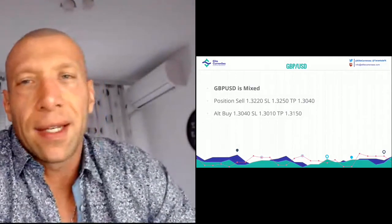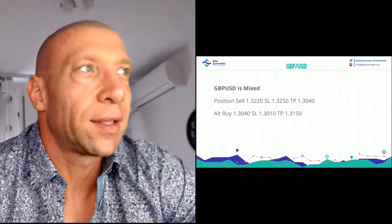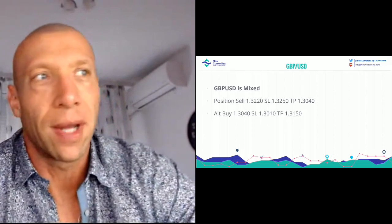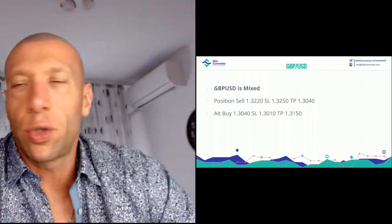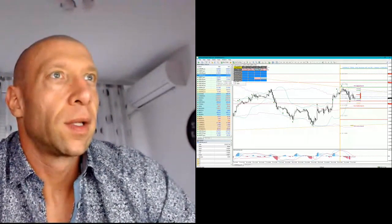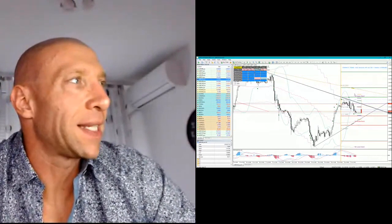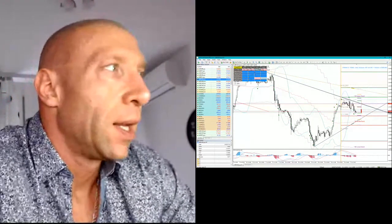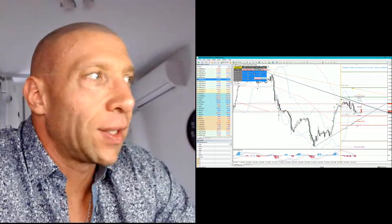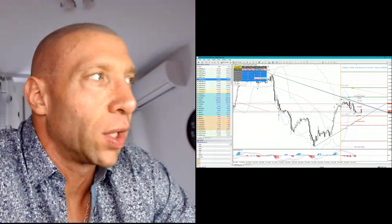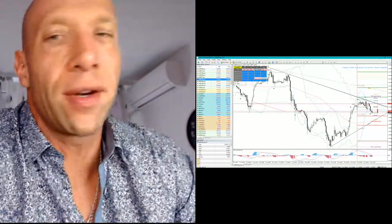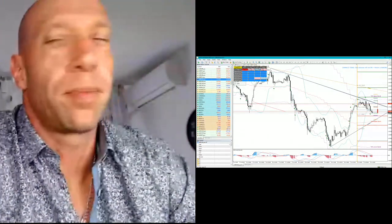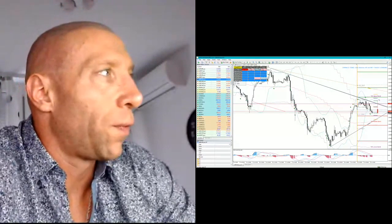The GBP dollar is again mixed. 1.3220 is the sell: stop 1.3250, TP 1.3040. A buy trade could come at 1.3040: stop loss 1.3010, target price 1.3150. If the price gets a little bit higher — weekly H3, trendline, ATR projection — that is the level to go short. But it could also drop and we can go for a buy trade at 1.3040 to 1.3050. The price is generally bearish but has big moments to go up 150 pips instantly, then gets back into the main trend. I would go for a sell here and a buy there.